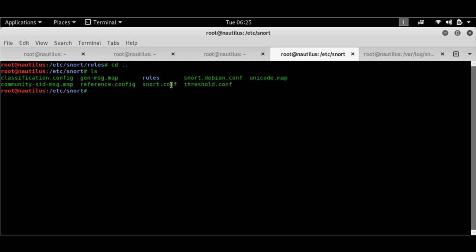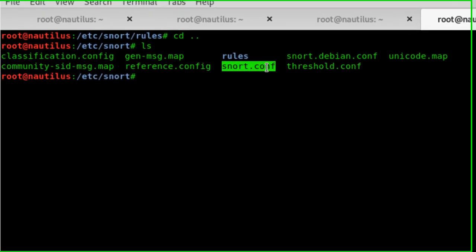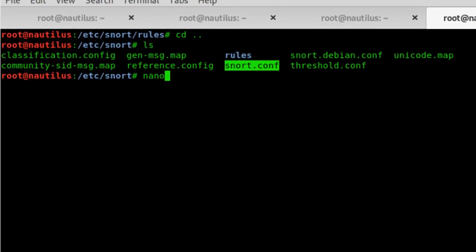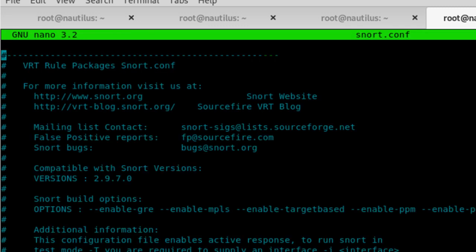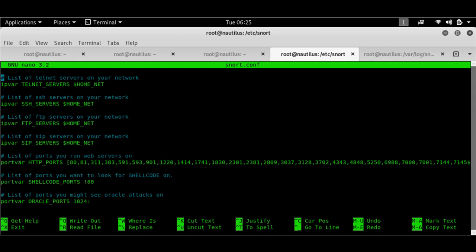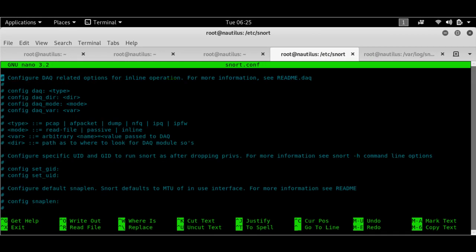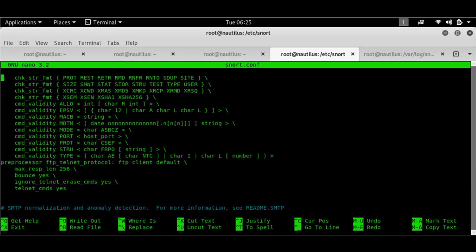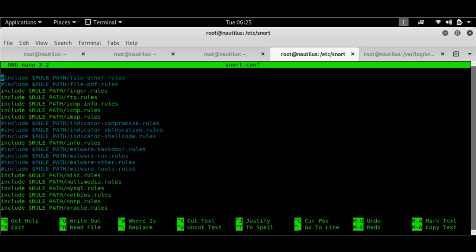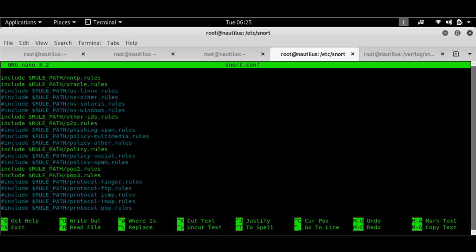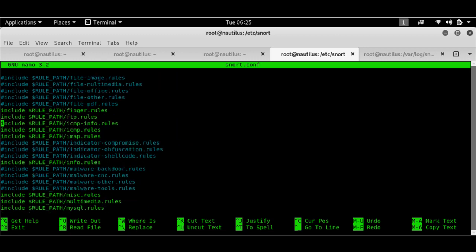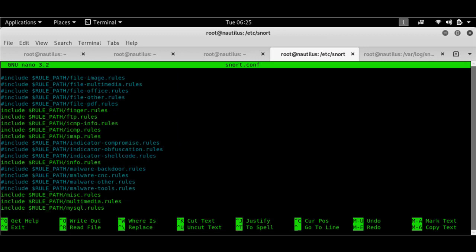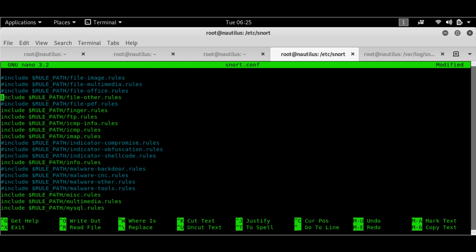So here I am in the Snort folder. If I do an ls here, I've got snort.conf. I can use either gedit or nano or vim, whichever. I'll be using nano here to open up this file and show you what this is. So it has got a set of rules here. These are basically the ones that you see with the hashtag are the ones that are commented off, which are not active. You can go ahead and make them active by taking off the comment.